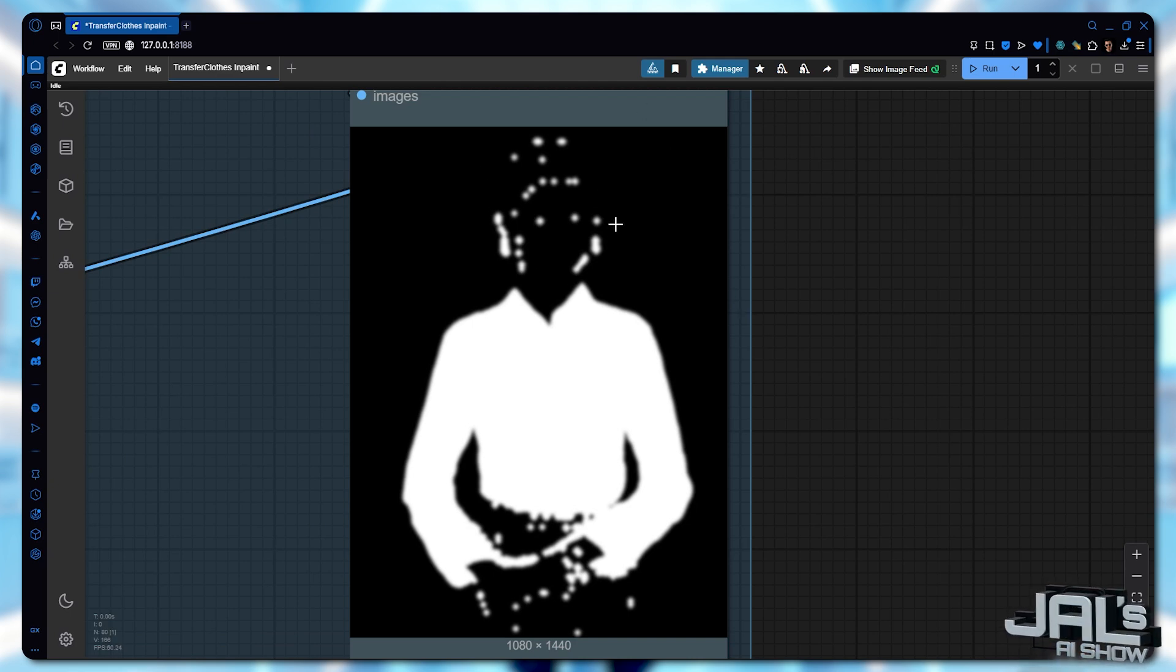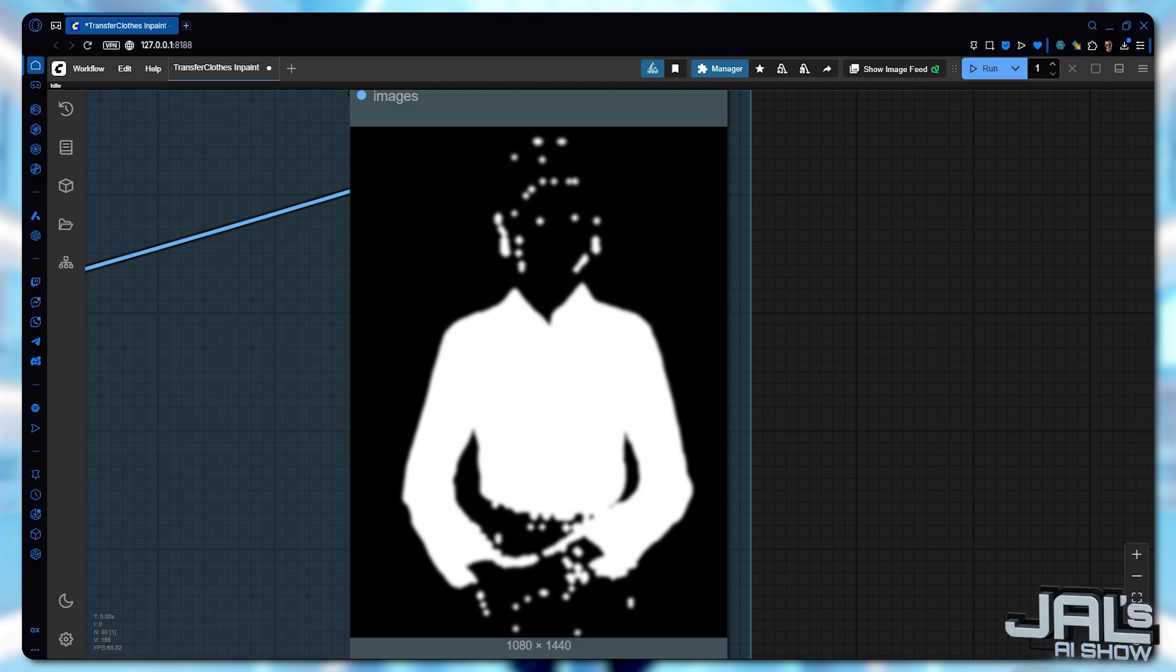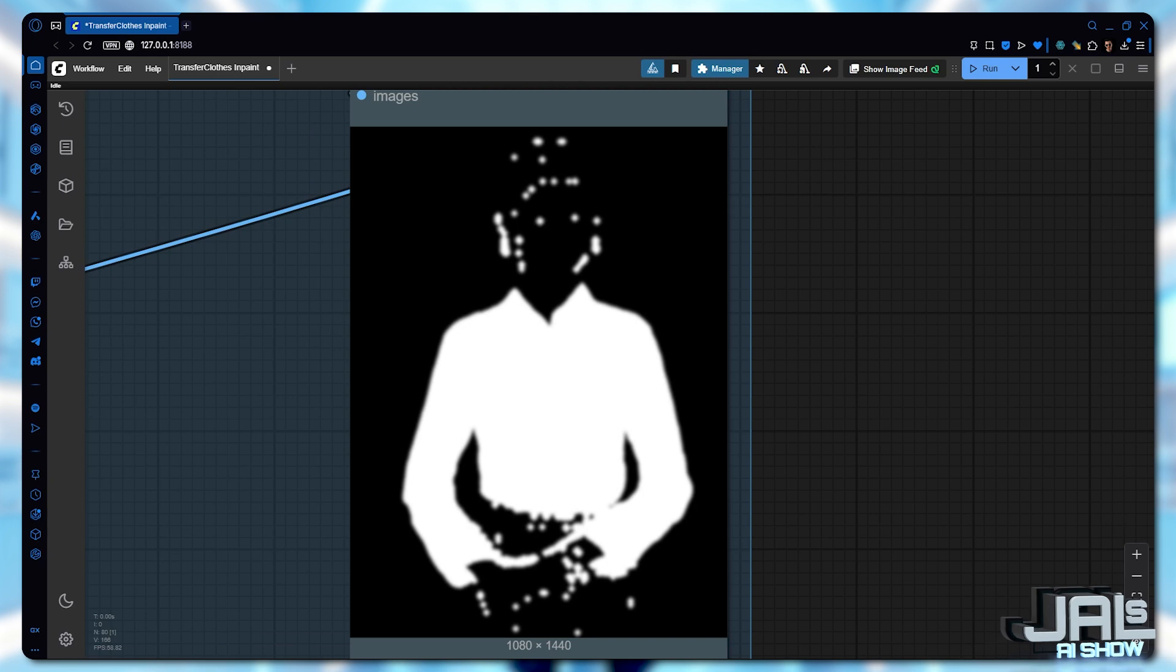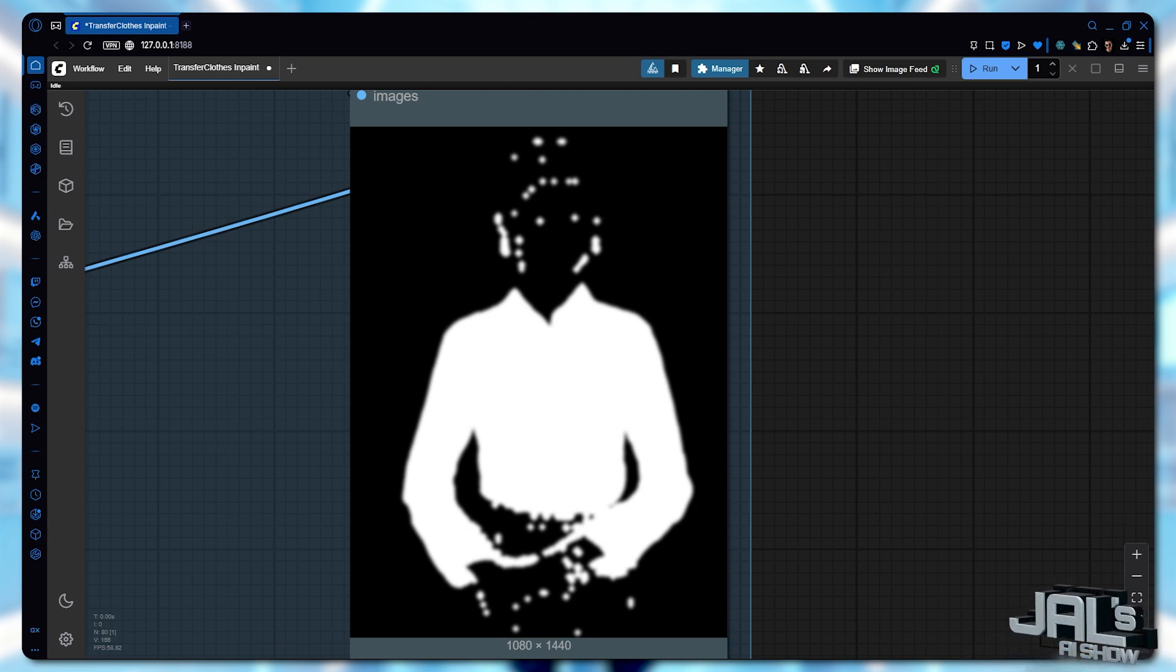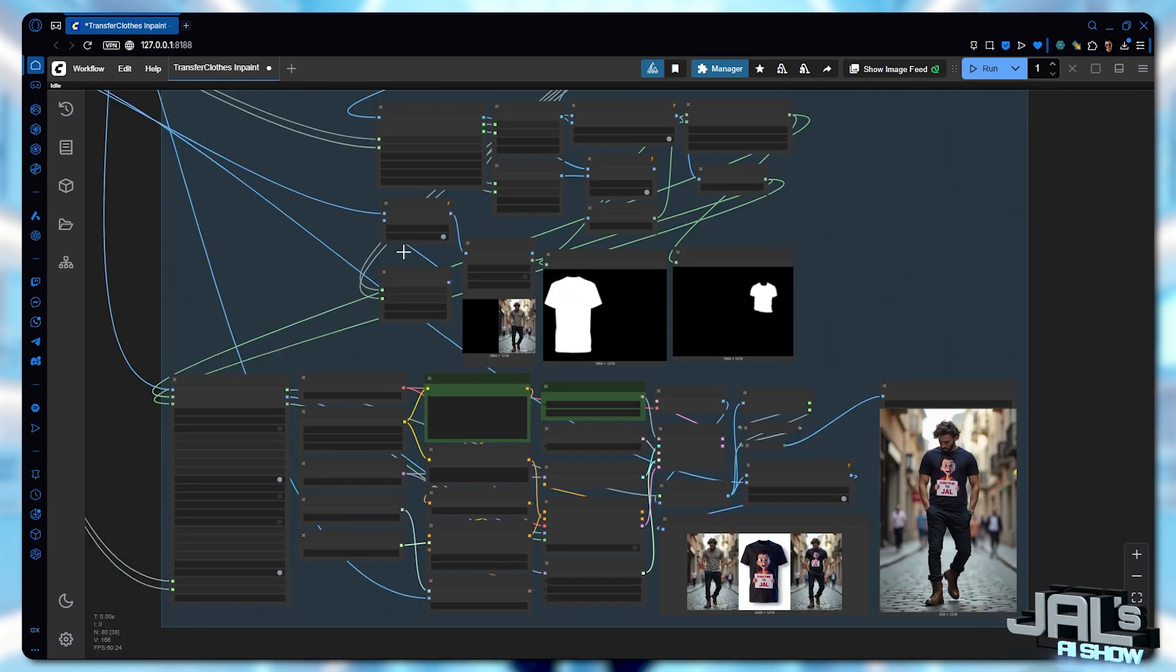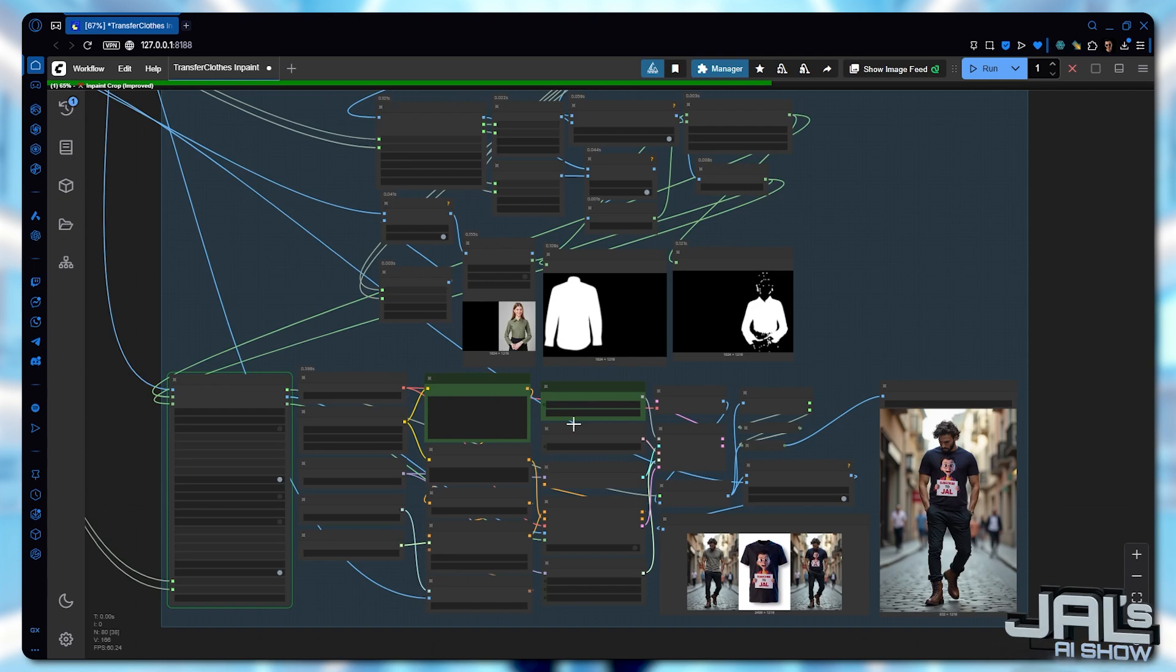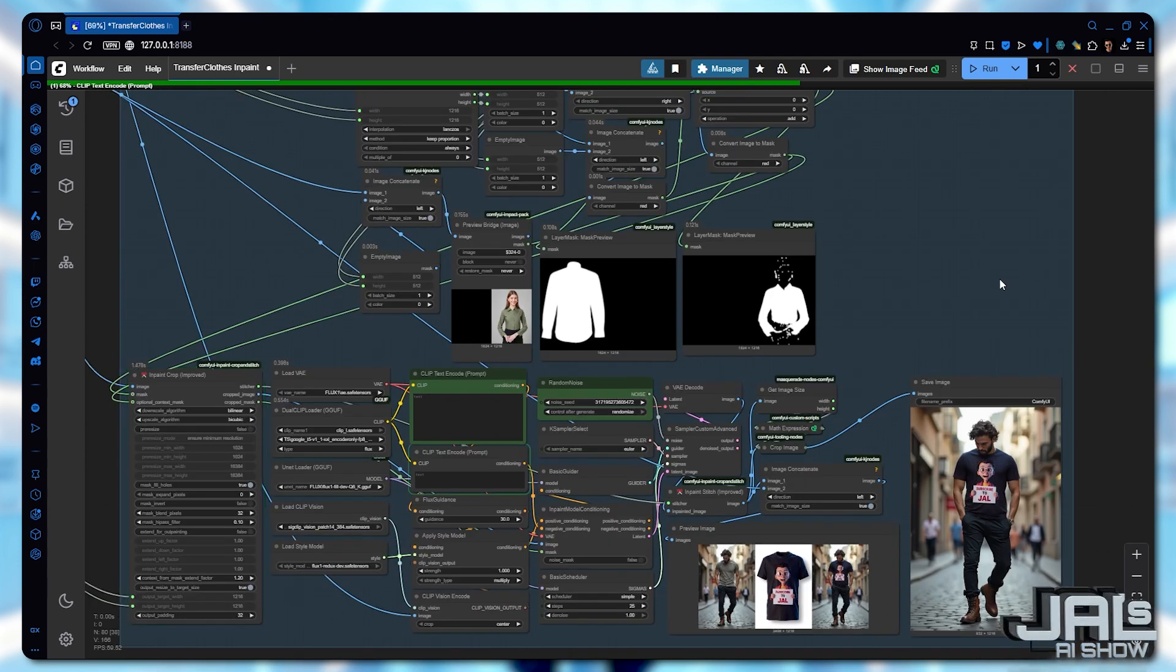Those remaining white artifacts won't affect the final output. They just indicate areas where the model has permission to make changes. Now let's activate sampling and run the complete queue to see our final results.